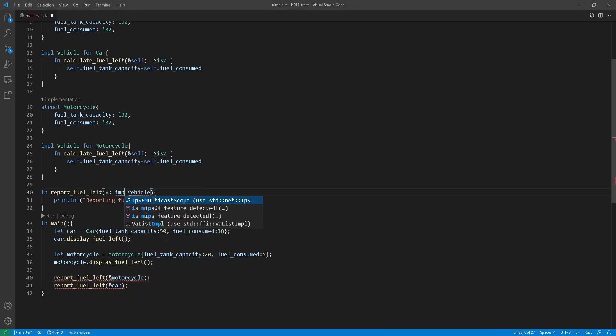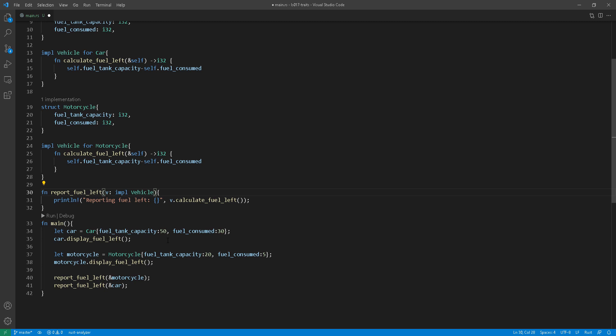I mean, usually we see the implement keyword for implementing a struct or something like that or a trait itself, but this time in the function parameter itself, we're seeing the implement keyword and then the actual trait.